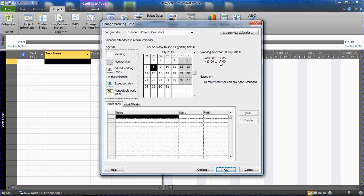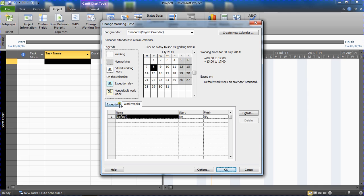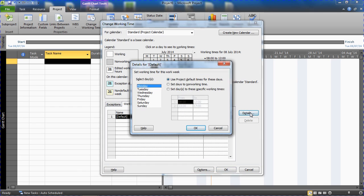And for this at the bottom in this grid area we'll go for the work weeks tab. So the exceptions is more if you have kind of ad hoc working non-working days. Work weeks is where you change your full working week, a kind of long-term major change. And we'll click on the details button to the right.